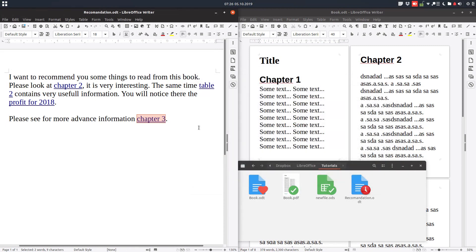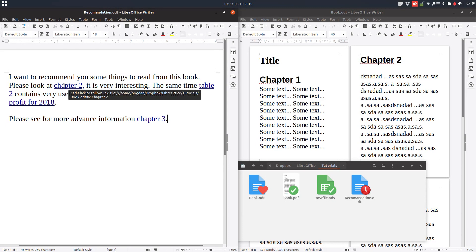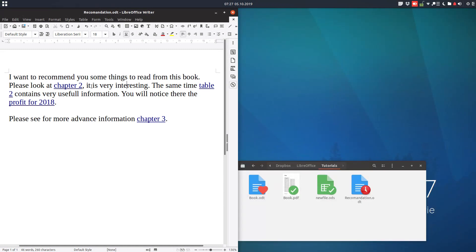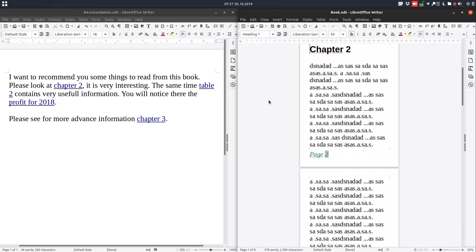Now we have everything we wanted. Let's test what we have done today. We have here a message: press Control and click to follow the link. But first let's close this document on the right in order to see better. Let's close, and now let's test again — press Control and click.